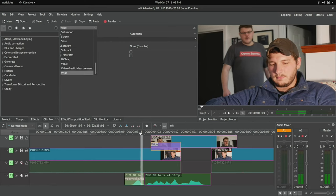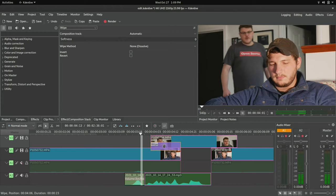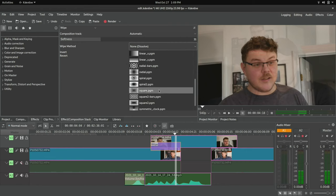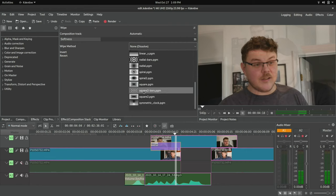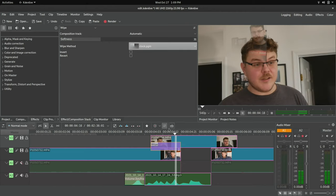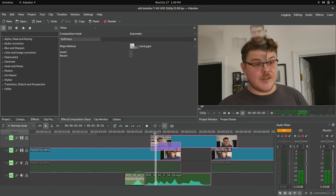And basically what this does is it allows us to mix two video layers together. And it gives us quite a bit of control. Actually, we can also set a wipe method. Now these are going to allow you to do sort of a Star Wars like wipe.